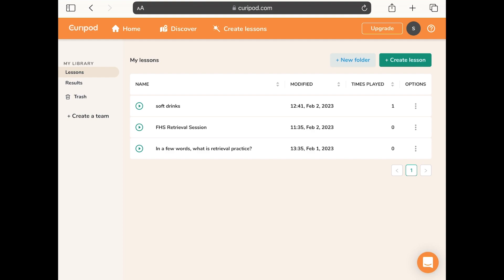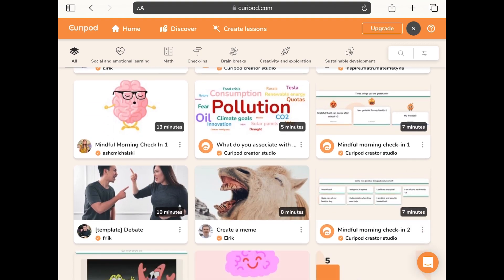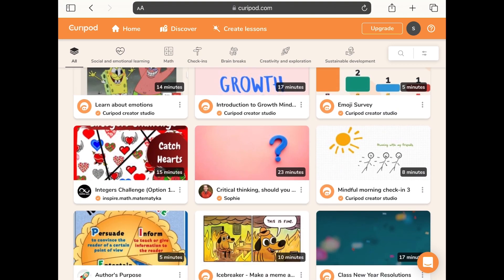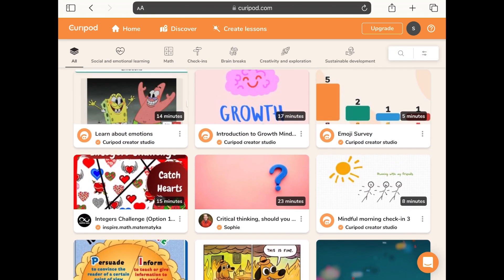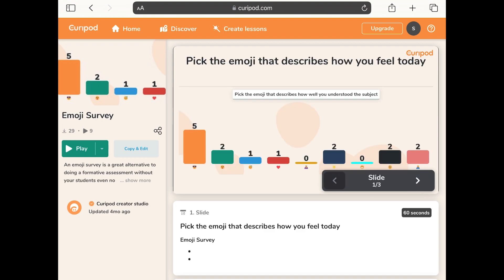When you come into Curipod this is what the teacher side looks like. This is my home page and the first thing I can do is discover. I can tap discover at the top and find a quiz I might want to do with my classes. For example I might go down and select an emoji survey, tap into it, look through the slides, and if I'm interested I can play it straight away or tap copy and edit to add it to my bank.